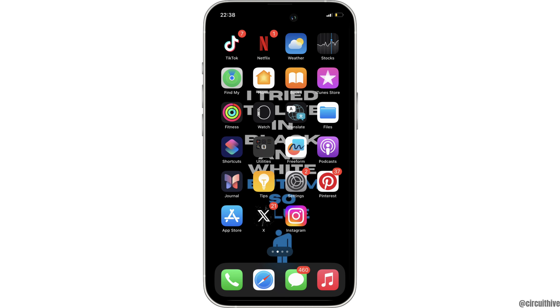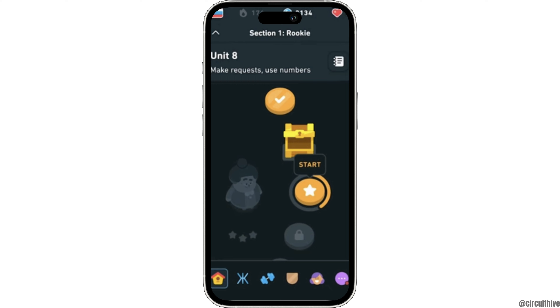Once you have it on your device, open it. Enter your login credentials — your username and password — and log into your specific account. Once you have been logged in, it will land you on this page.